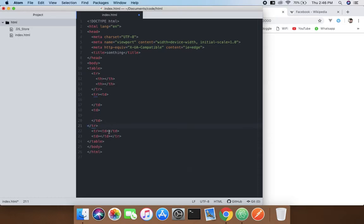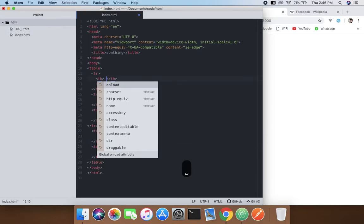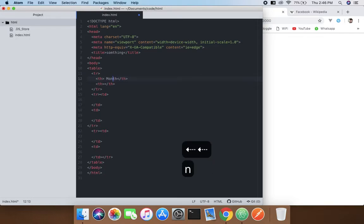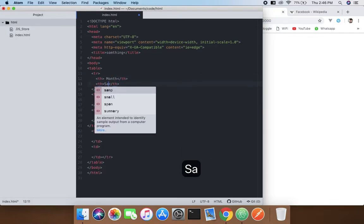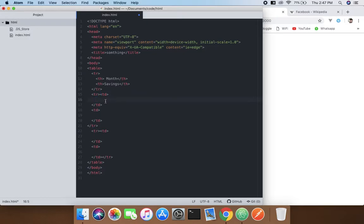And now in the th just write, you know, month and then savings, and here in the td like